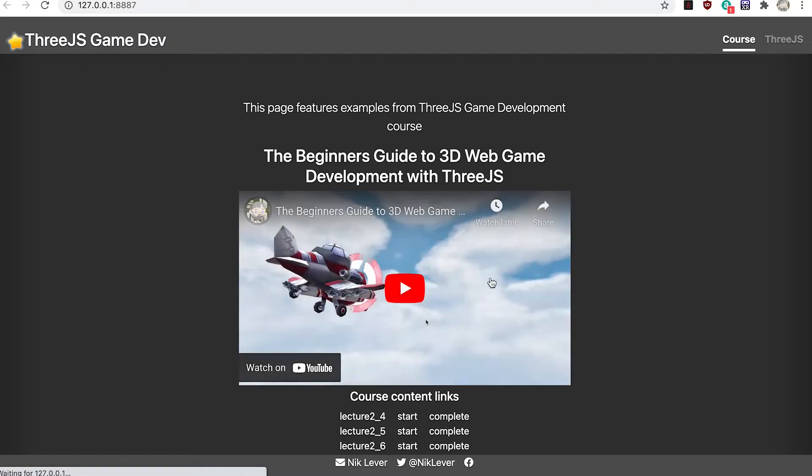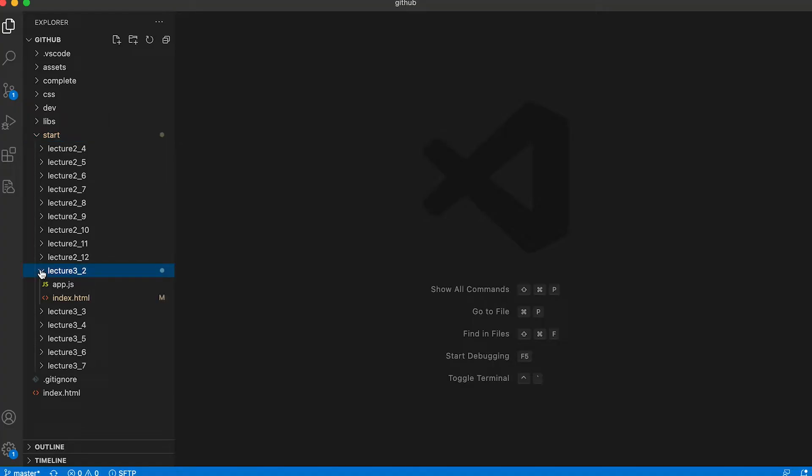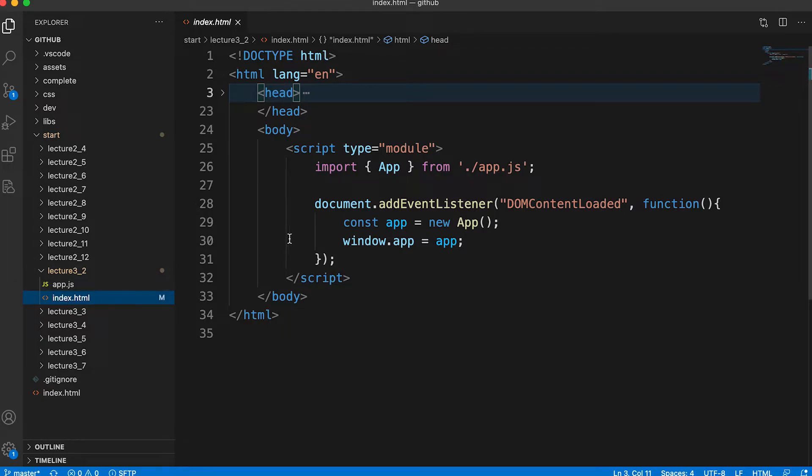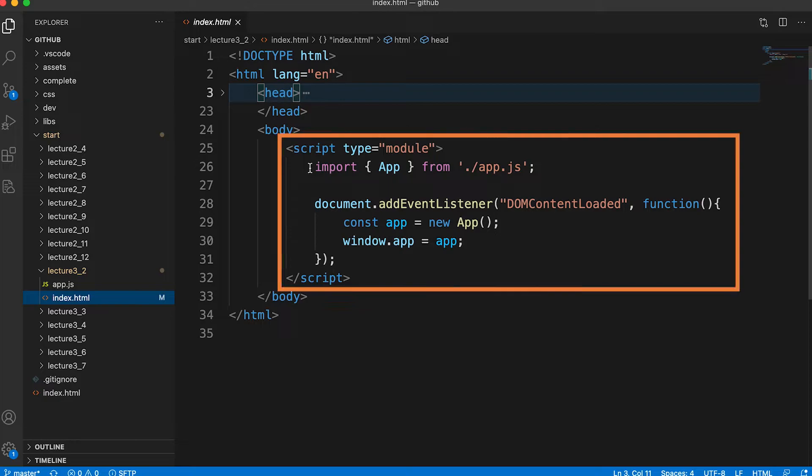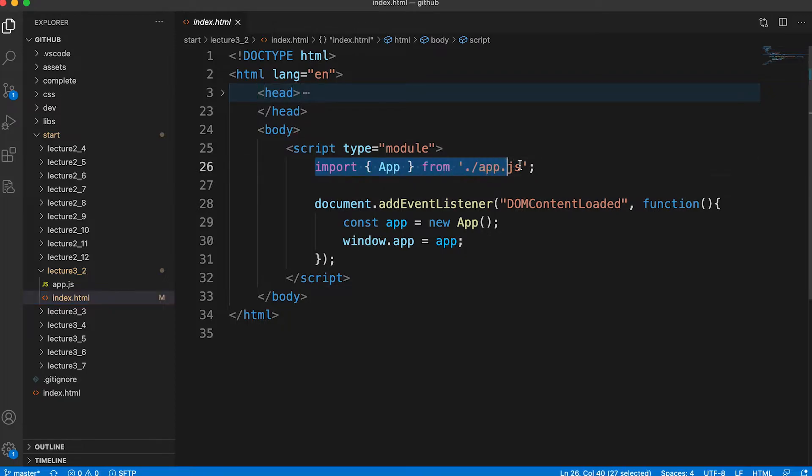Okay, let's open the file index.html in the folder start/lecture_3_2. This is already set up for you, and each example in this section is going to use pretty much the same approach. The index page will define a script tag that is set to type module.